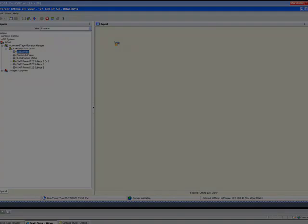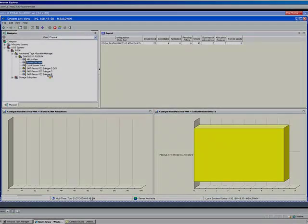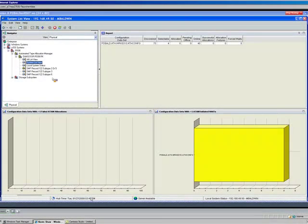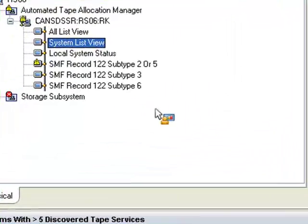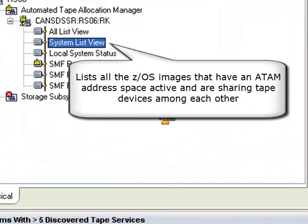System List View is a report that lists what we call the Tapeplex, or all z/OS images that are actively executing ATAM address spaces and sharing information between them.